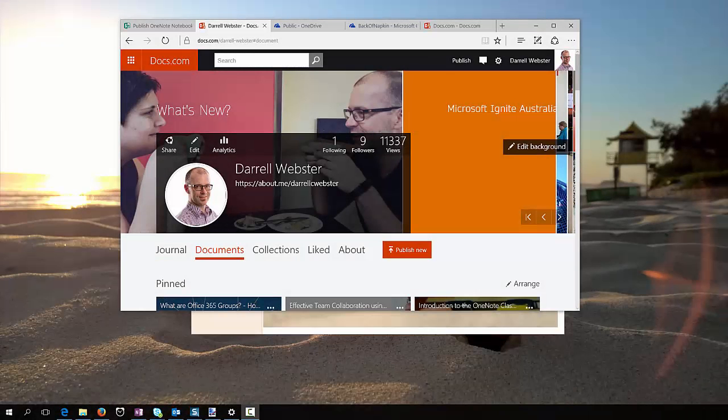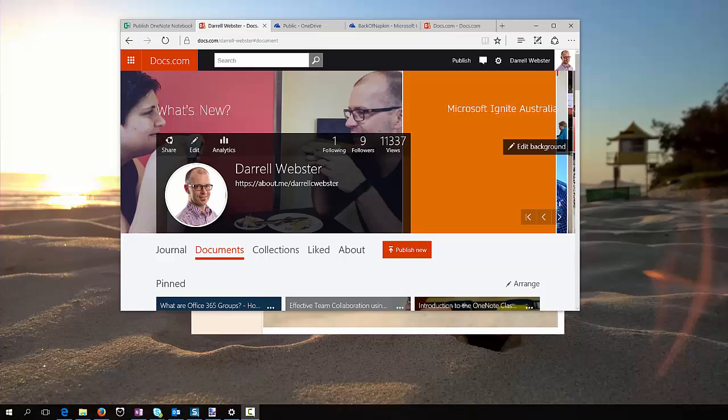Hey, this is Darrell Webster here, Office Servers and Services MVP, and I've got some exciting news about OneNote and Docs.com.